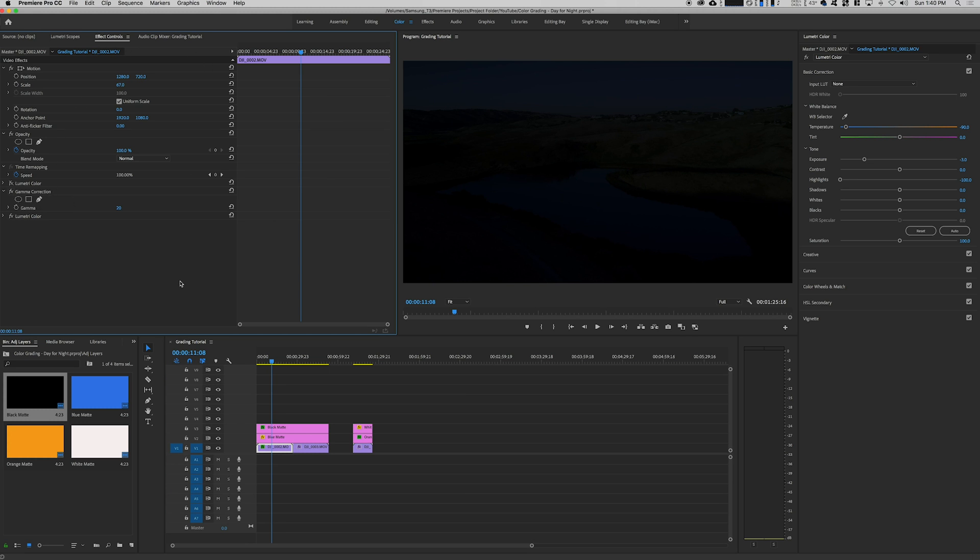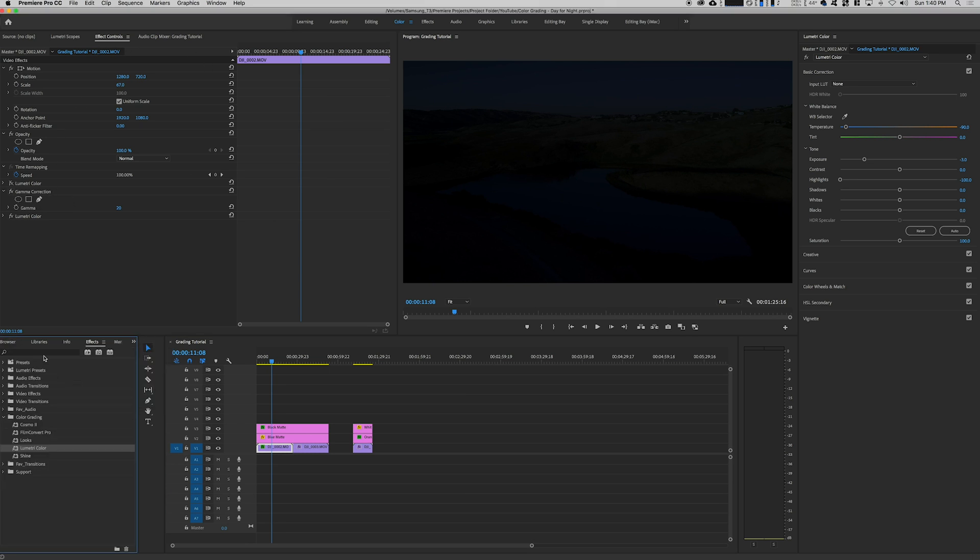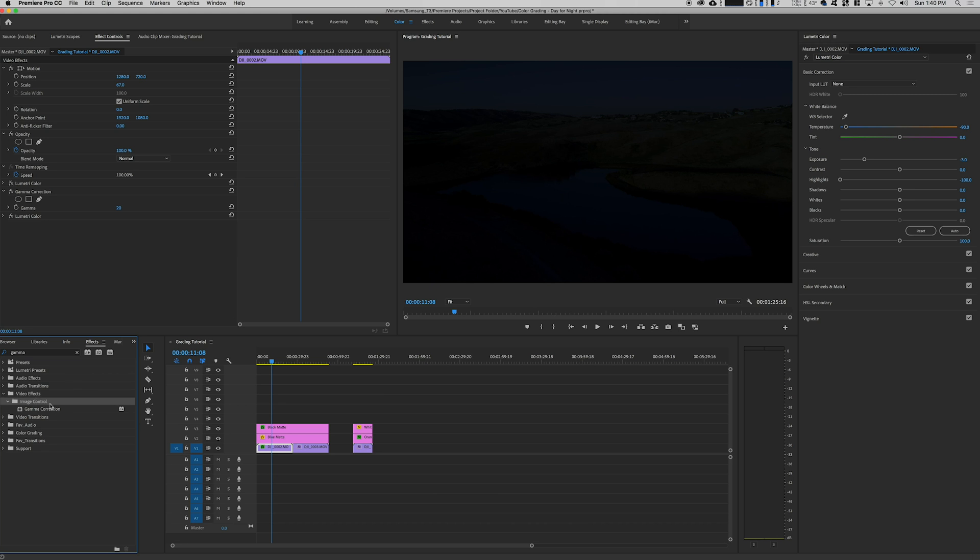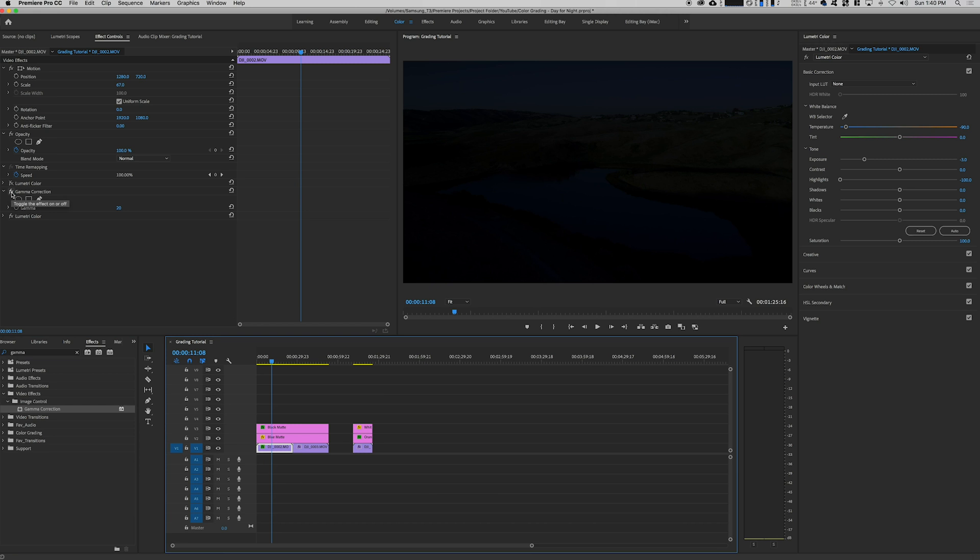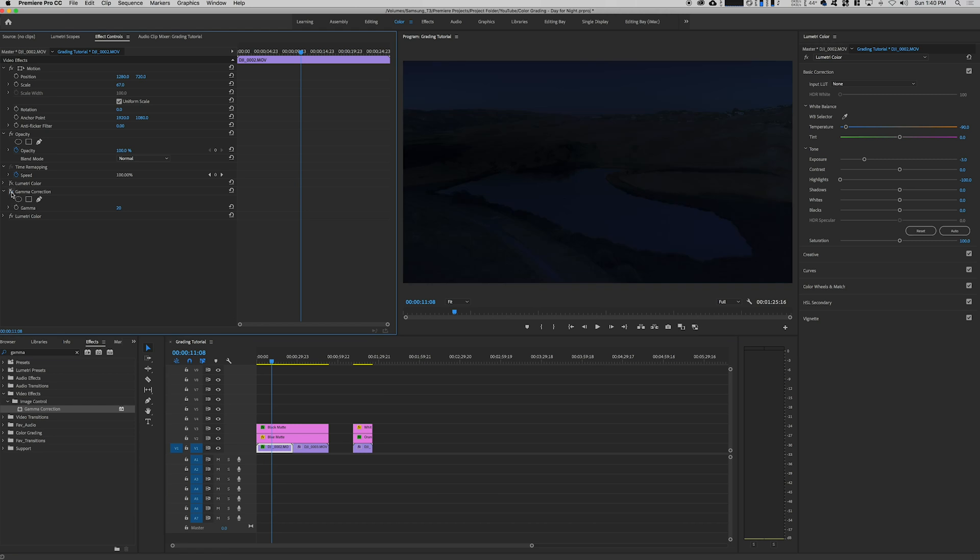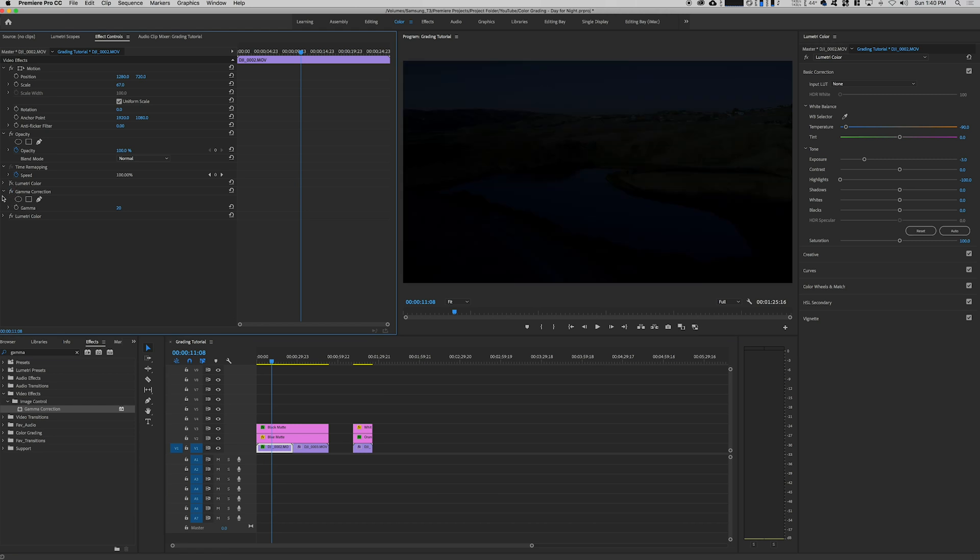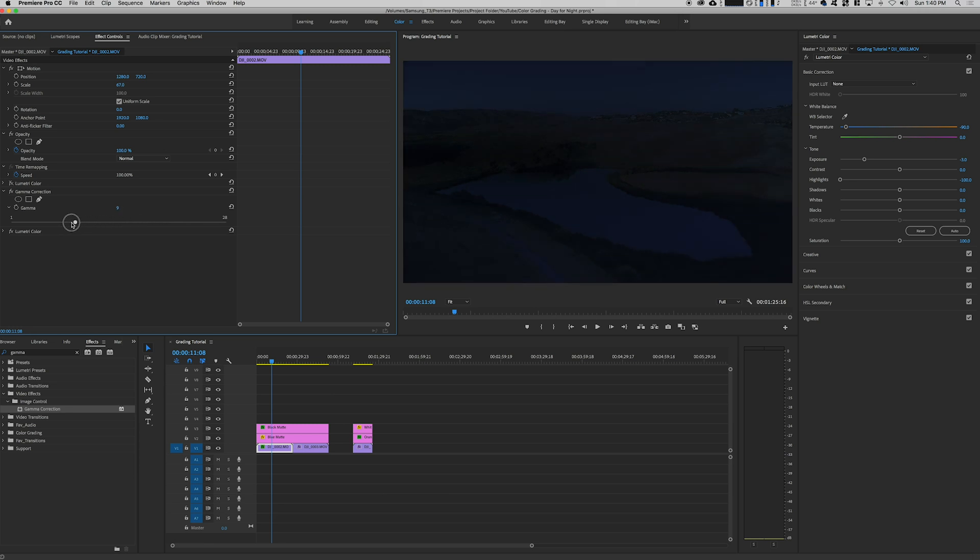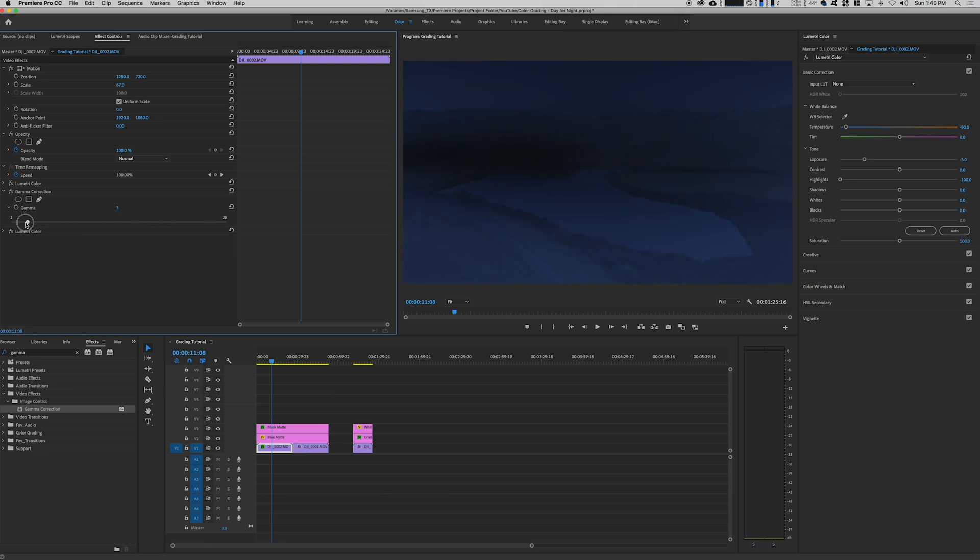The last thing we're gonna do is we're going to enable gamma correction. Gamma correction comes inside of Premiere. If you search under your effects, go to gamma correction. It's under video effects, image control, and then gamma correction. You can see what that does if I disable it and then enable it.